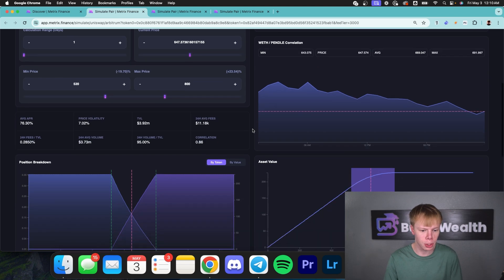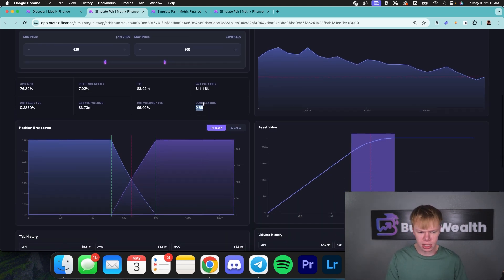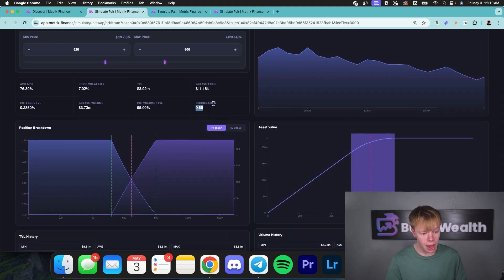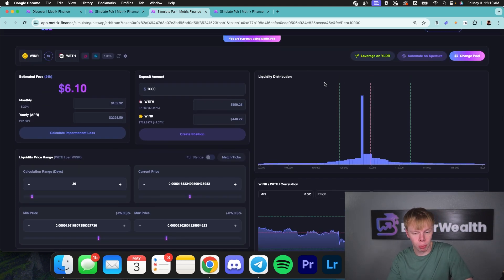Obviously I could go a little bit deeper and look at the overall correlation of the pool. You can see it's about 85%, which is really good. And I'm personally happy with that. So I would deploy into this pool and I actually might deploy into this pool.